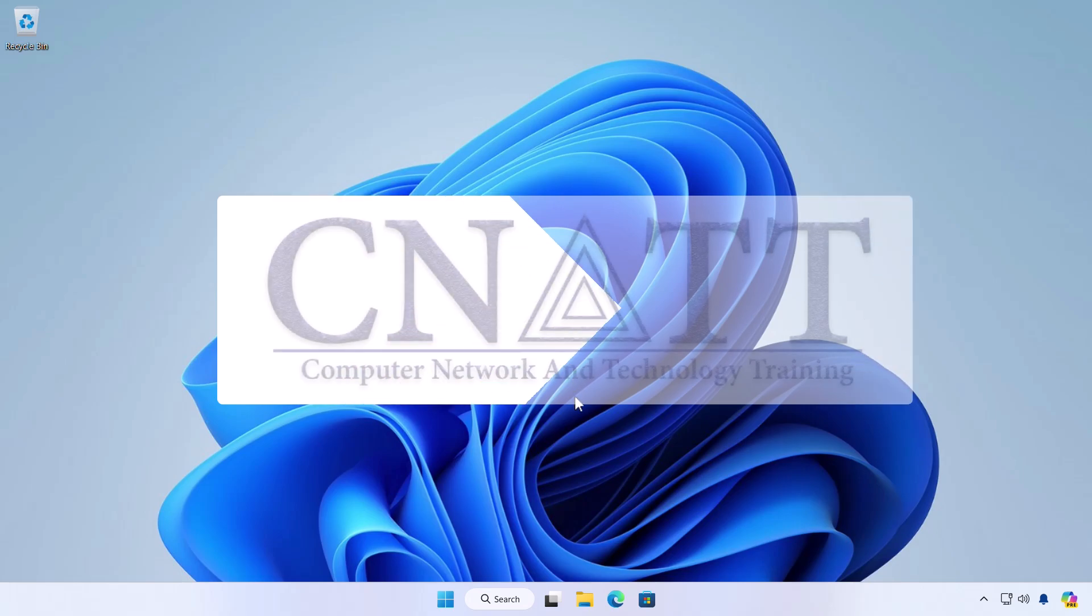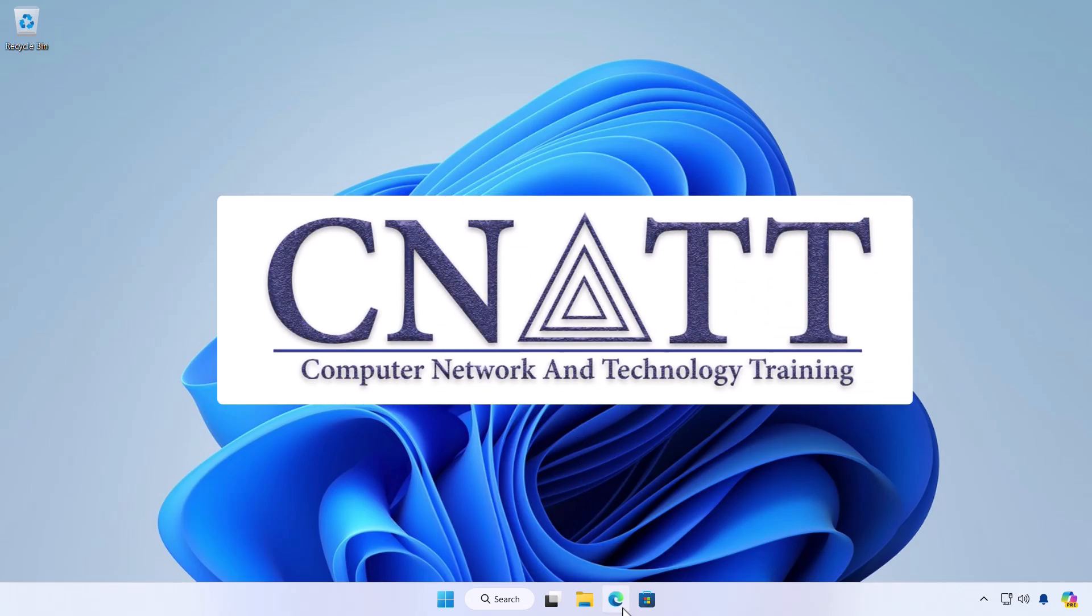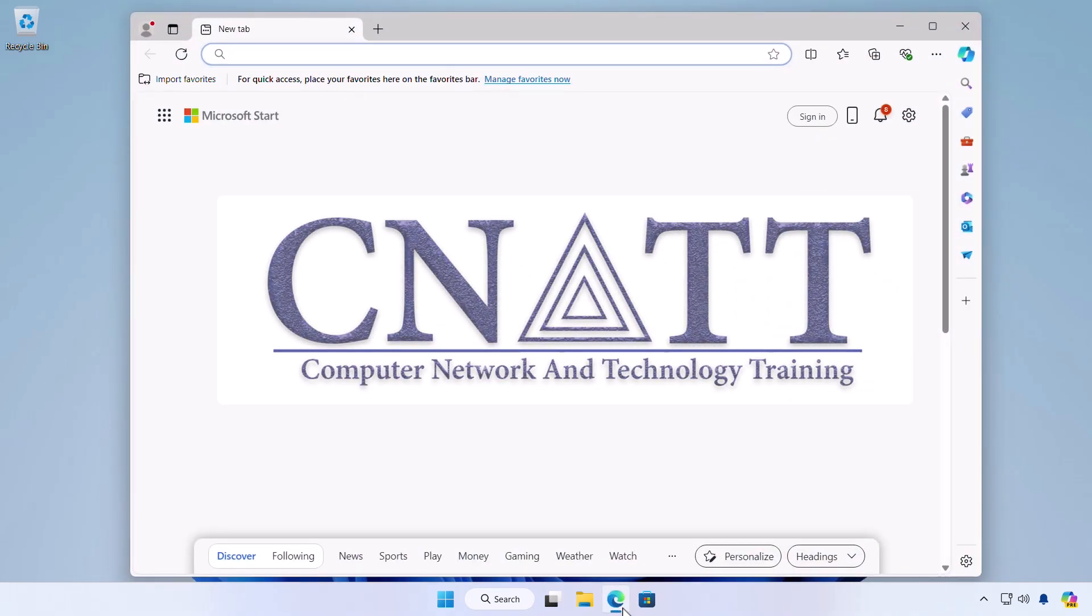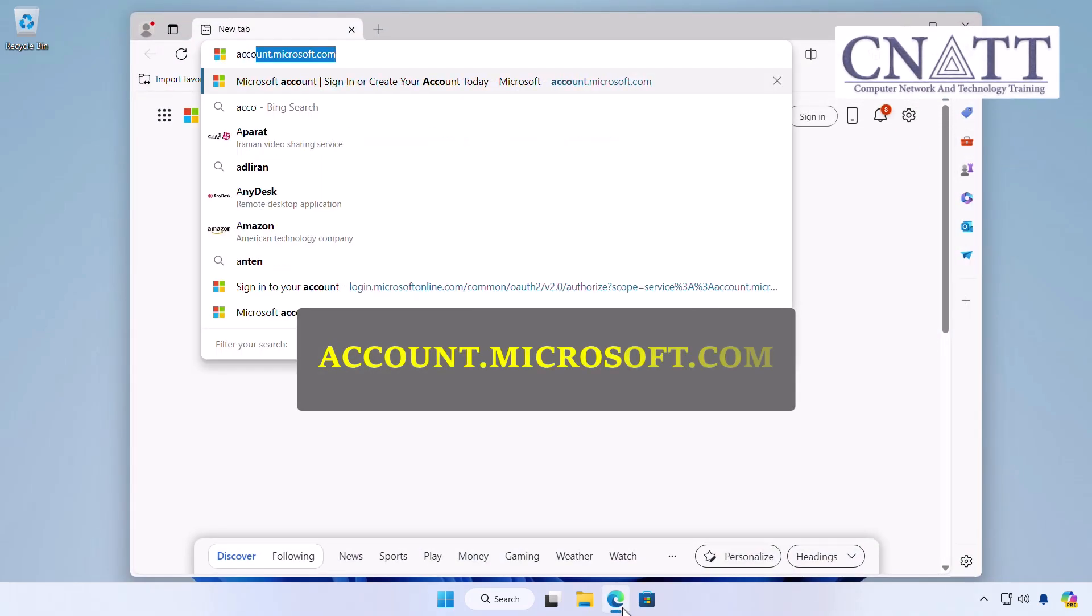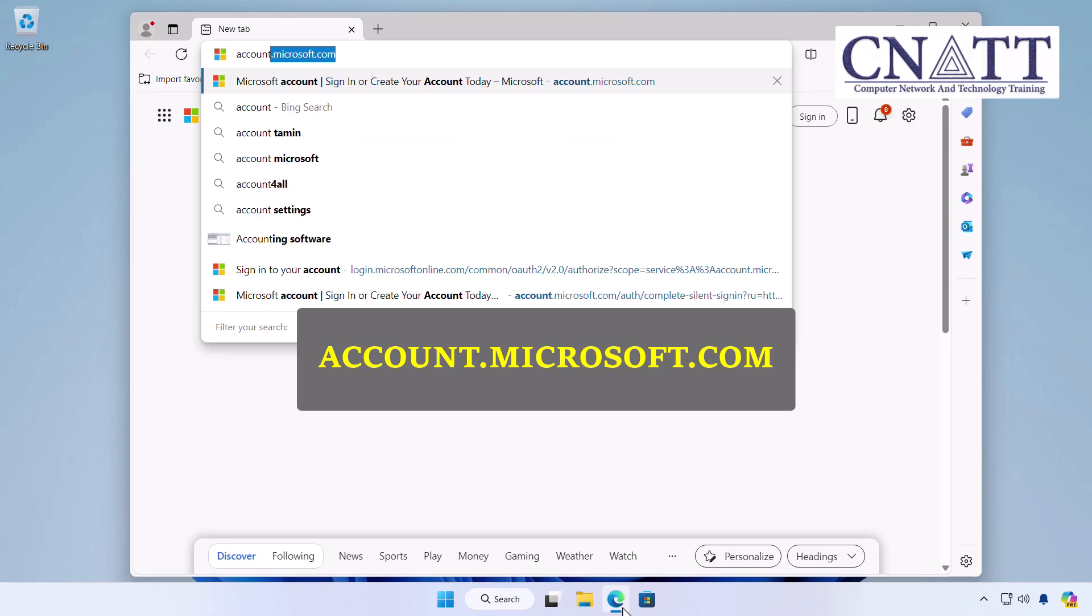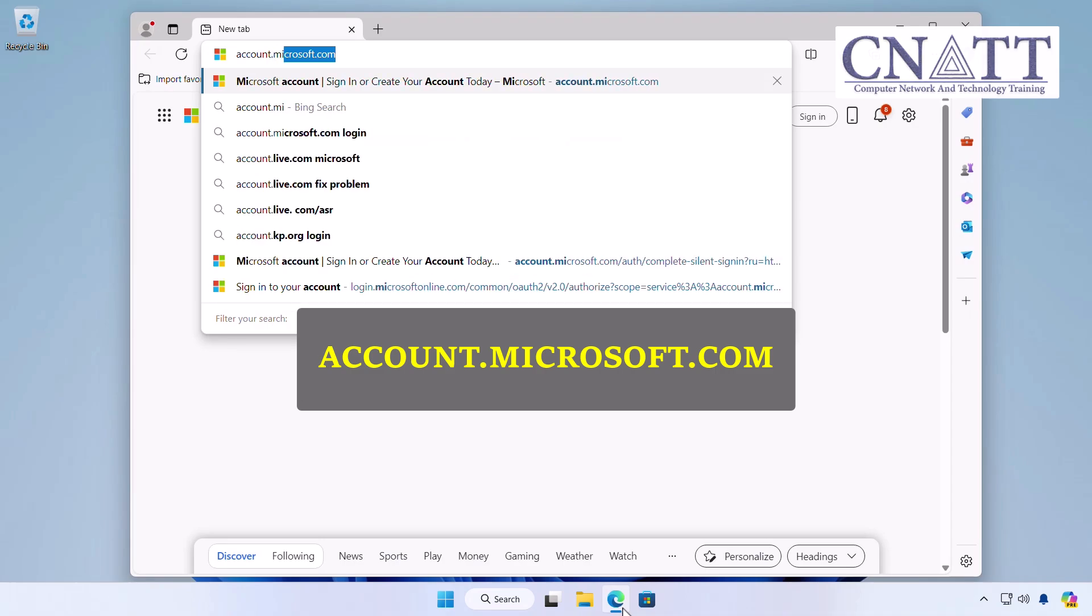First, head over to the Microsoft Sign-in page at account.microsoft.com. The link is in the description.